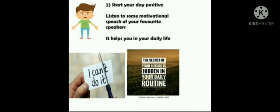Start your day positive. Listen to some motivational speech of your favorite speakers. It helps you in your daily life.